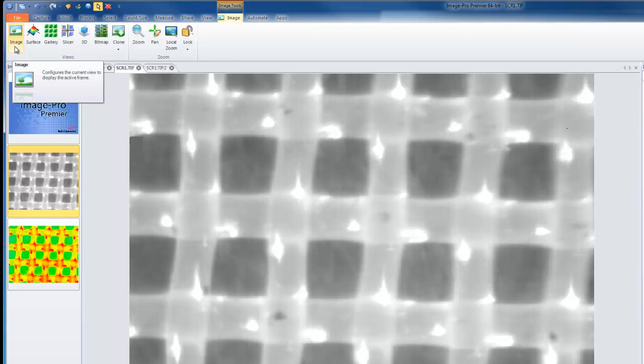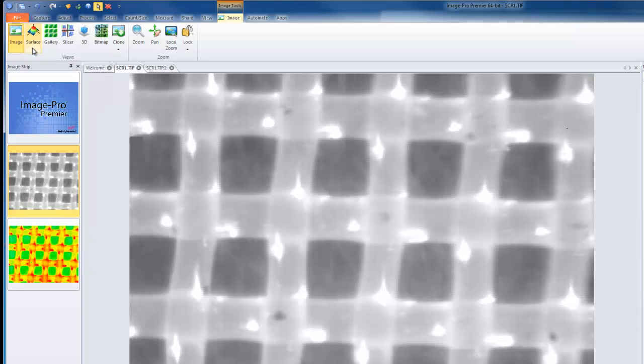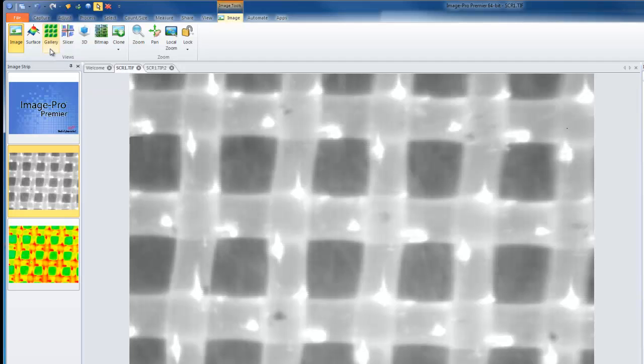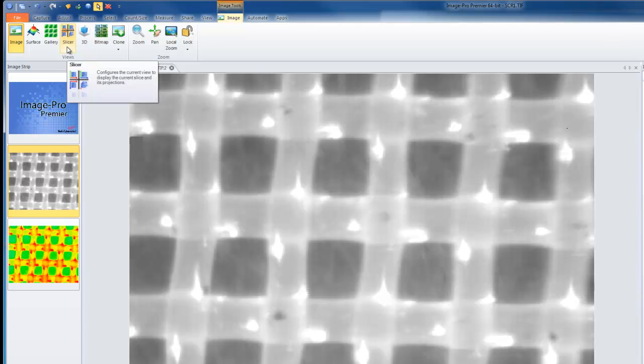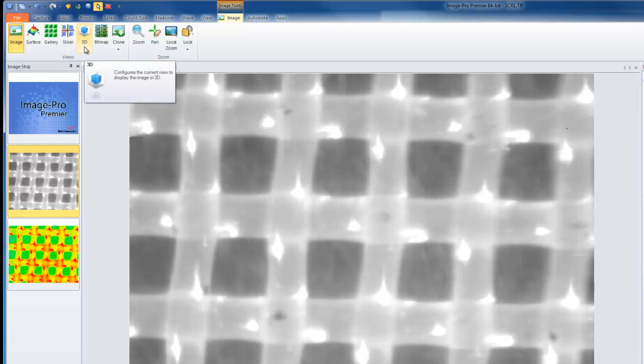The default is going to be the image view, where you see a single plane at any given time. Other views are surface view to see depth information based upon intensity, gallery view most specifically for movies to see them over time, slicer view for three-dimensional images, and a 3D rendering for three-dimensional volumes.